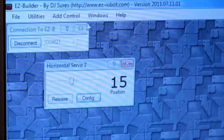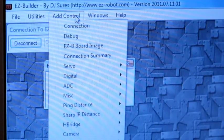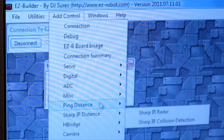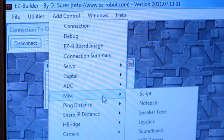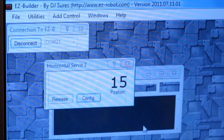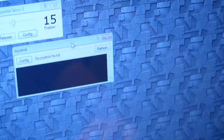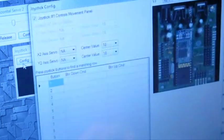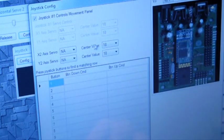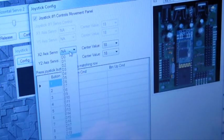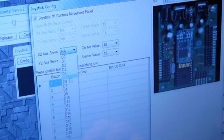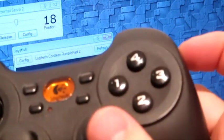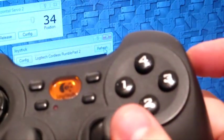There's other ways to control a servo also. For example, you can use the joystick control. With the joystick control, we can specify the port for the servo. And then when we use the joystick...